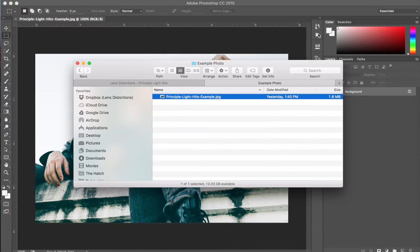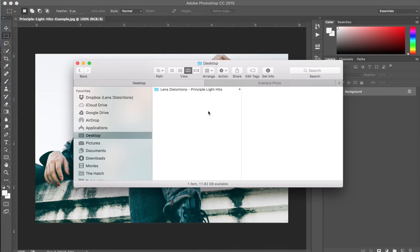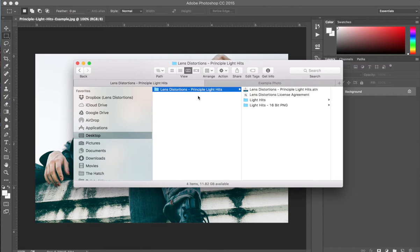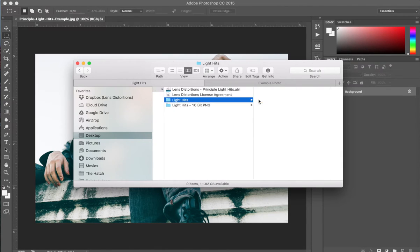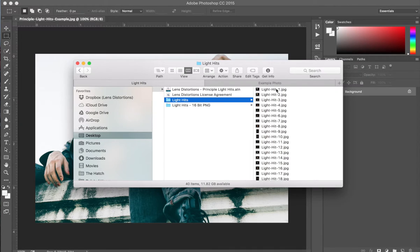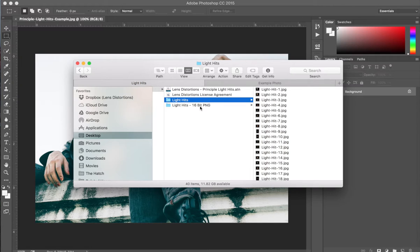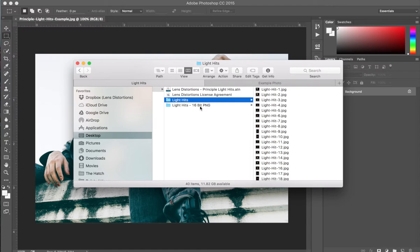Let's go back to the Principal Light Hits folder and choose a light hit. Here's Principal Light Hits and here are the light hits. Now, the 16-bit PNGs are an optional download that comes with the pack. They're the same resolution as the JPEGs, they just have a bit more color depth.